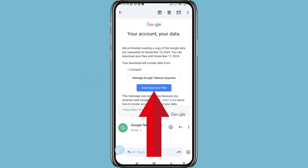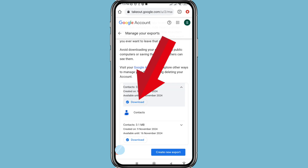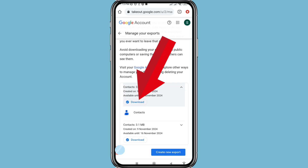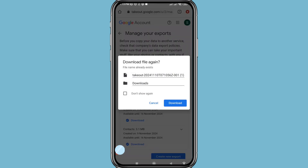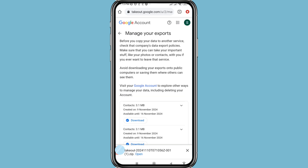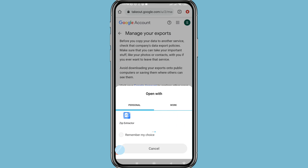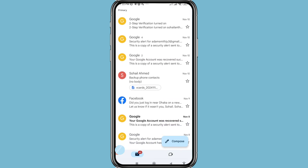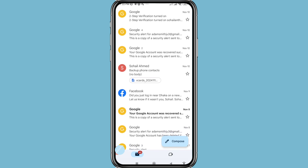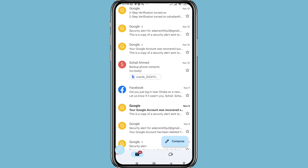Choose Download your files and then download. Then open the downloaded file, and in this way you can easily recover or restore all your deleted contacts numbers from your Gmail or Google account.